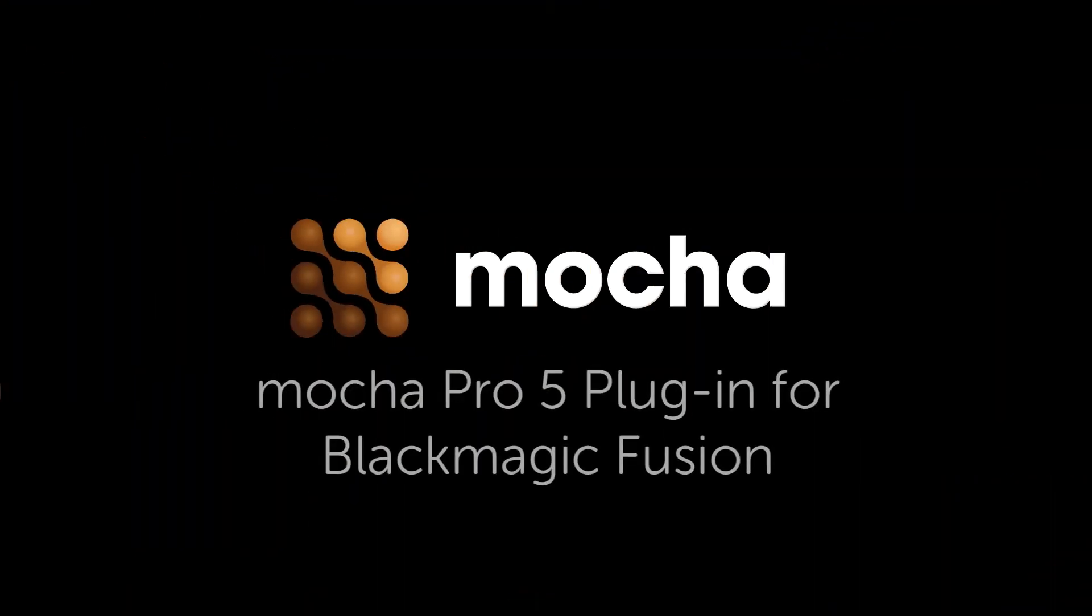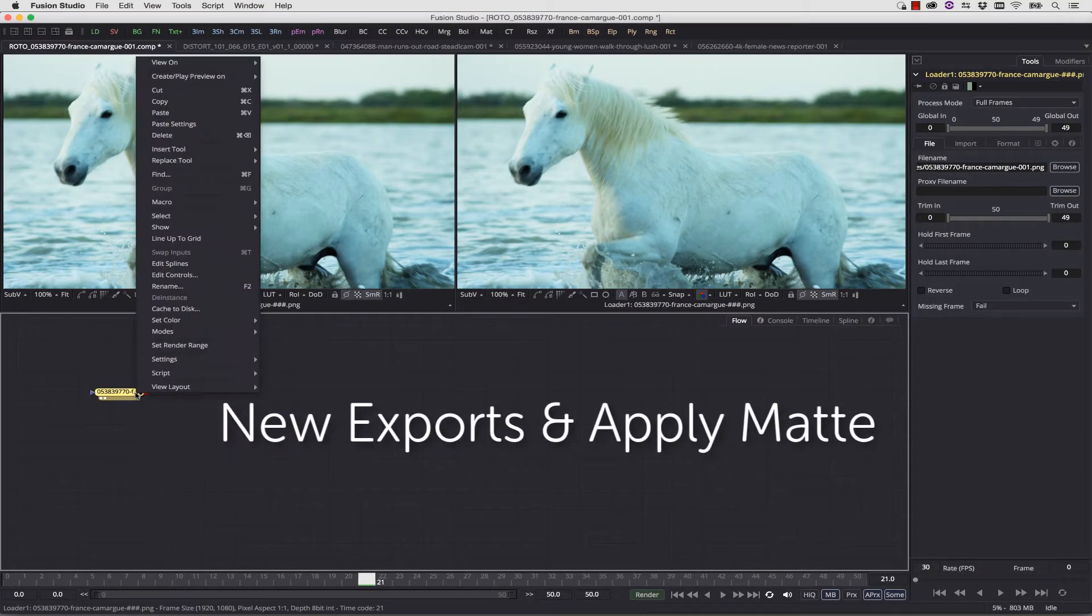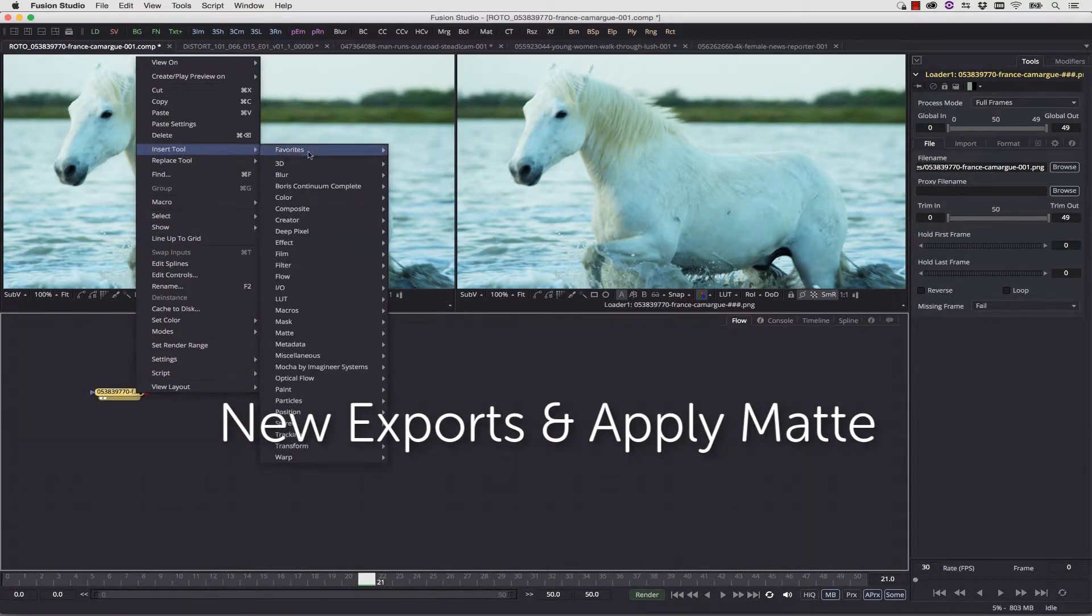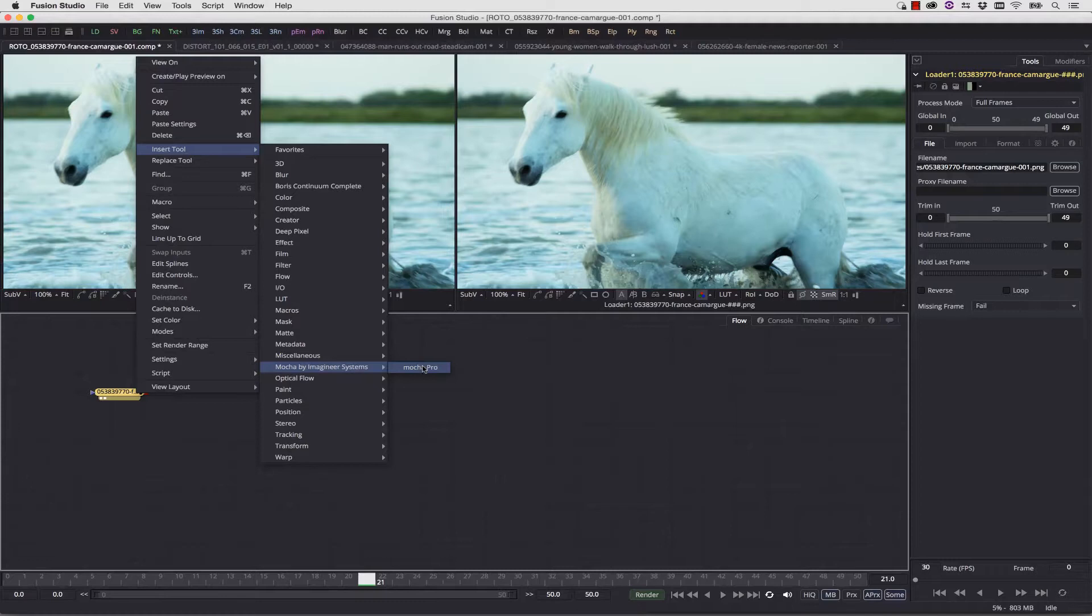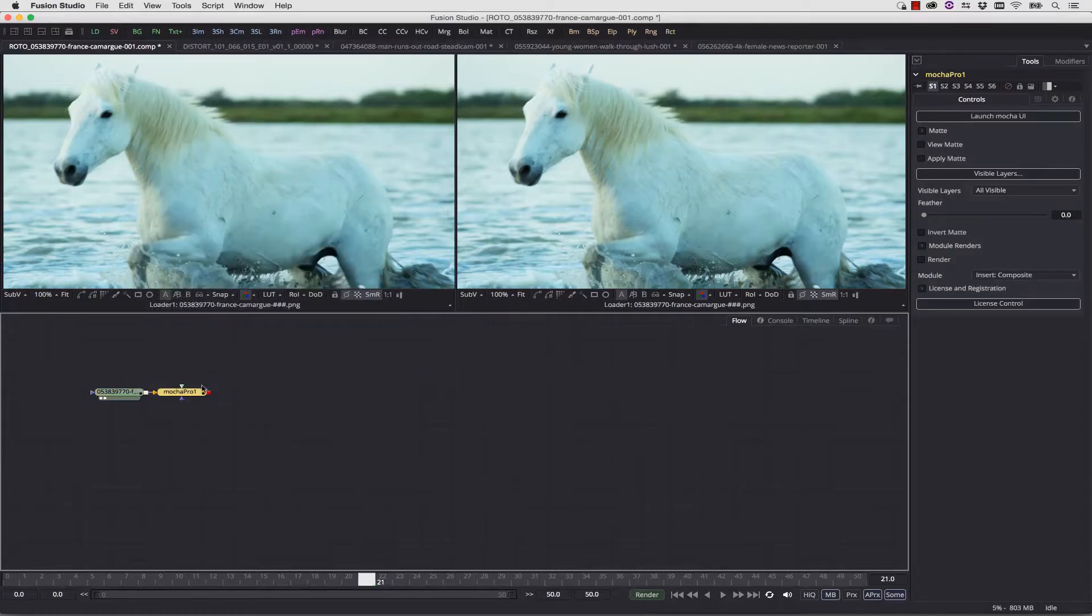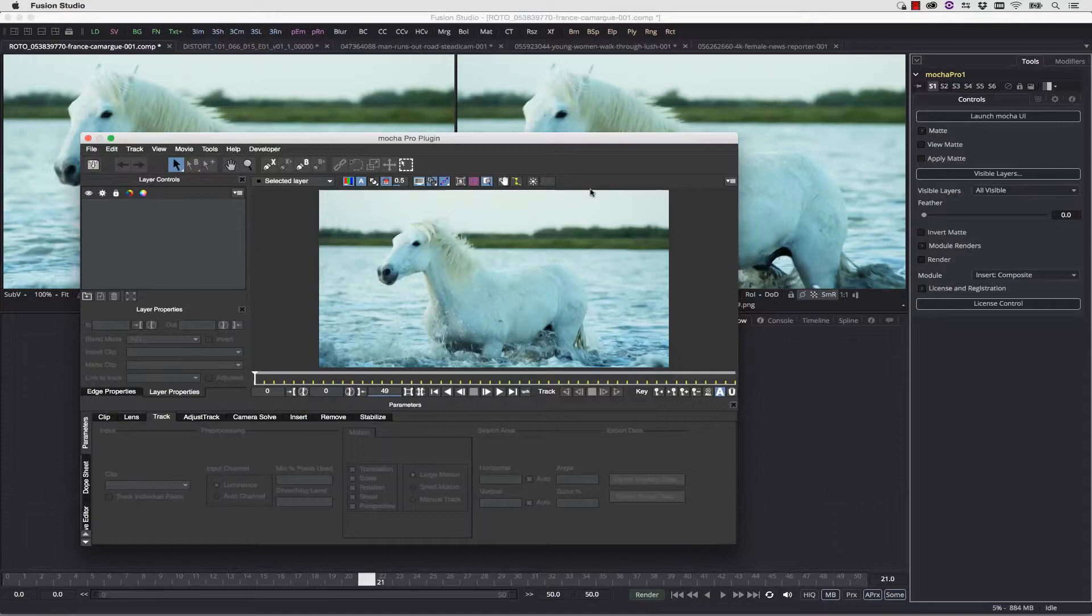Hi, I'm Mary Poplin with Imagineer Systems and Boris FX, and today we're going to show you how to use the Mocha Pro 5 plugin inside of Fusion. The first thing you're going to do is go to Insert Tool, Mocha by Imagineer Systems, and select Mocha Pro. It'll bring up a node, and you simply launch the Mocha UI.